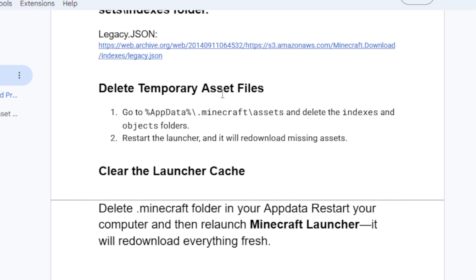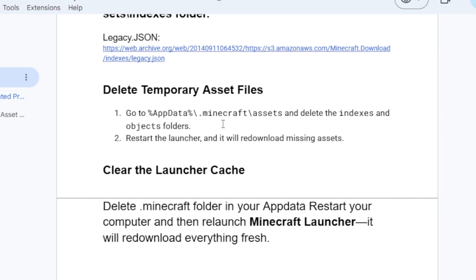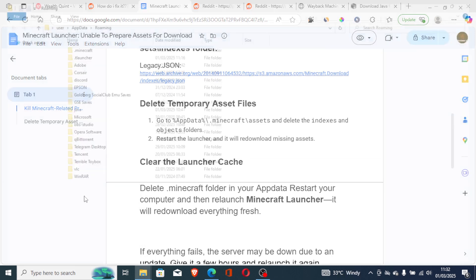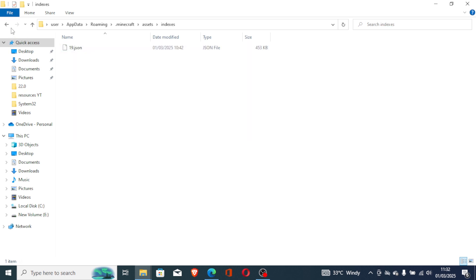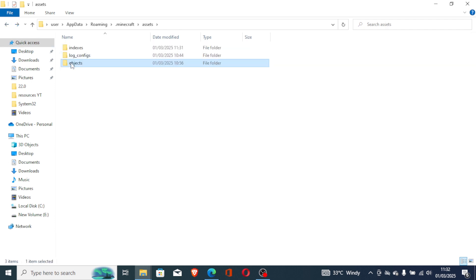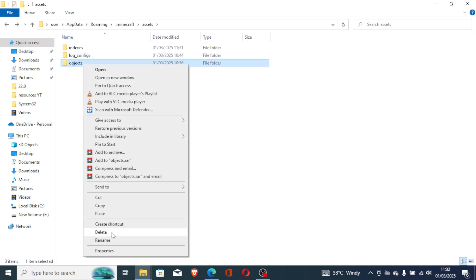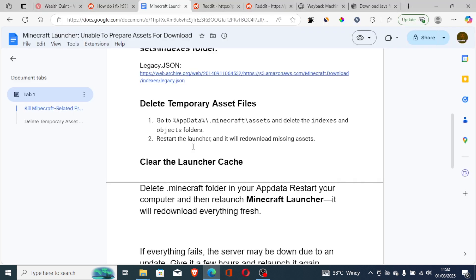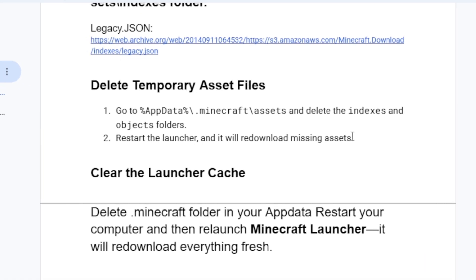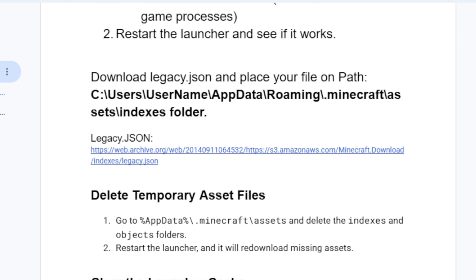The third step is to delete temporary asset files. Go to %appdata%, then the Minecraft folder, then Assets. First, open the Indexes folder and delete everything inside. Then go to the Objects folder and delete it as well. After deleting both folders, restart the launcher and it will redownload the missing assets. Check if the issue has been resolved.